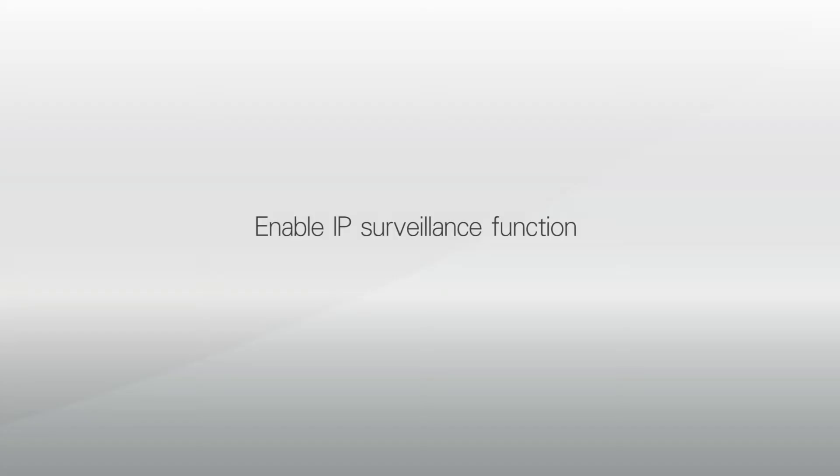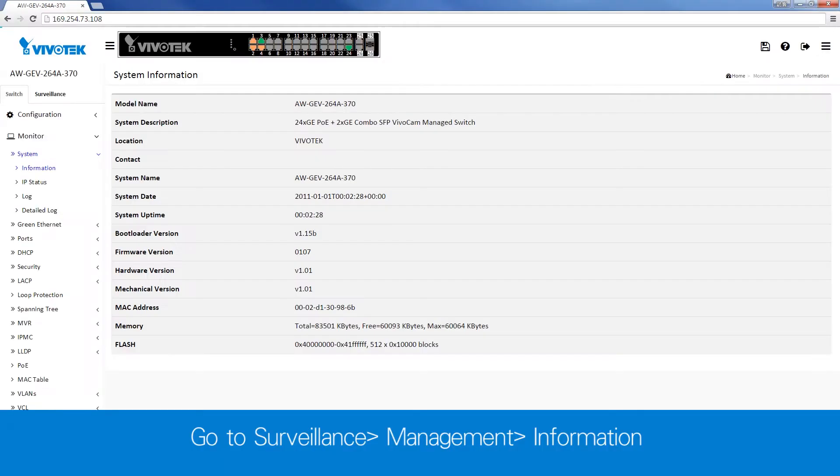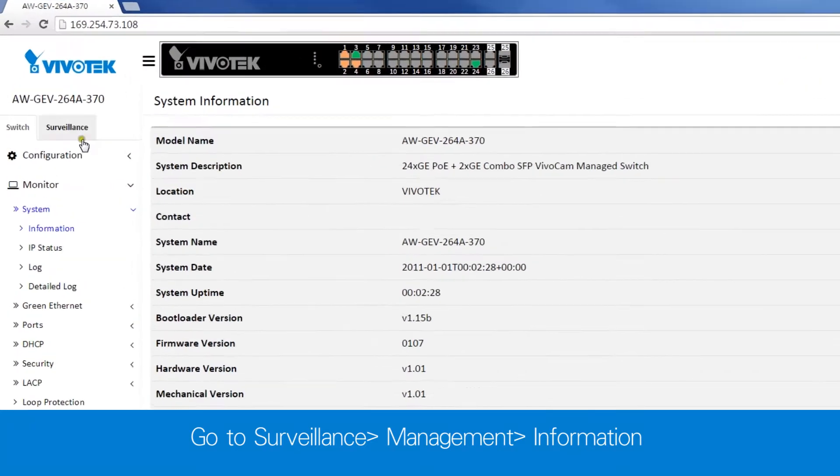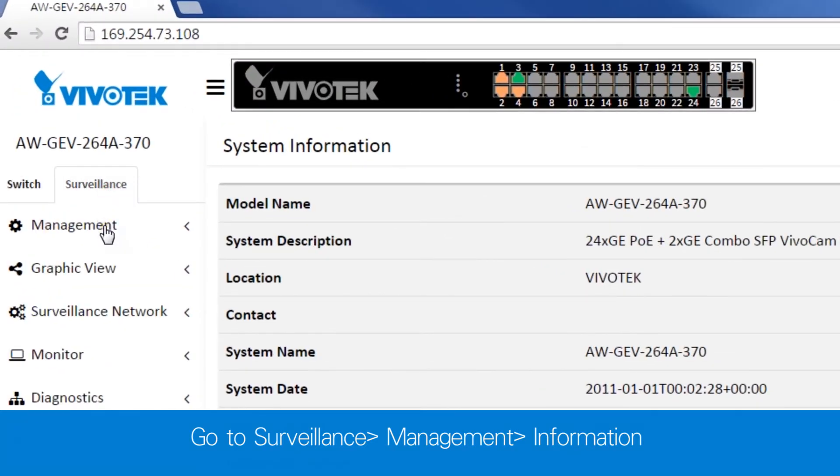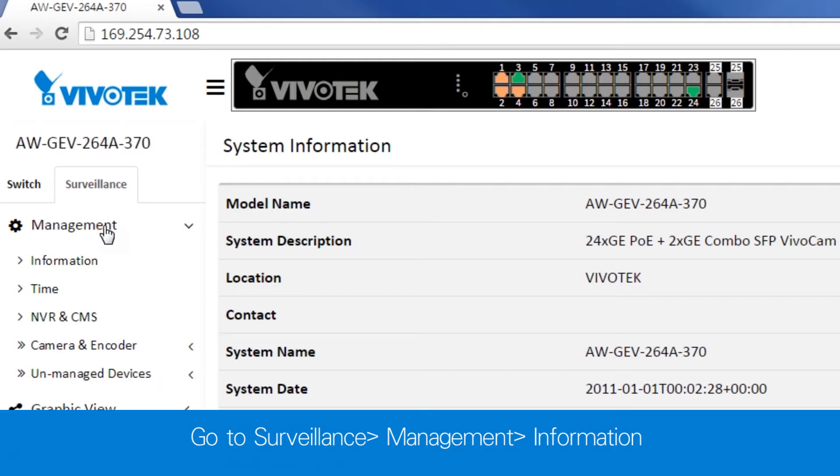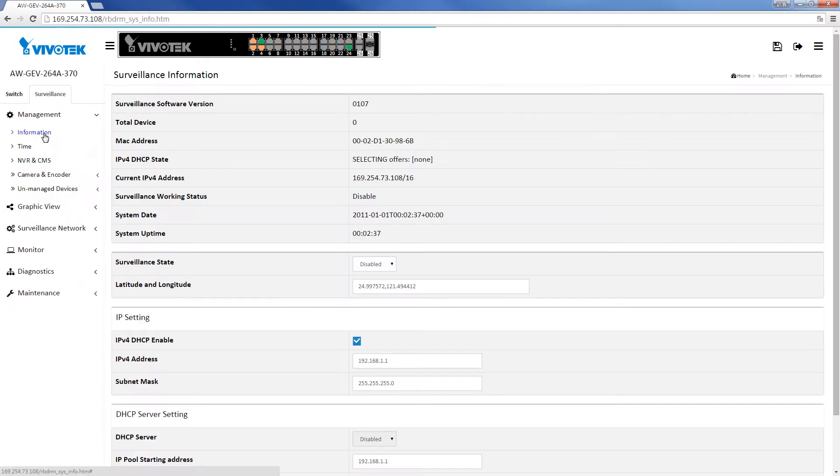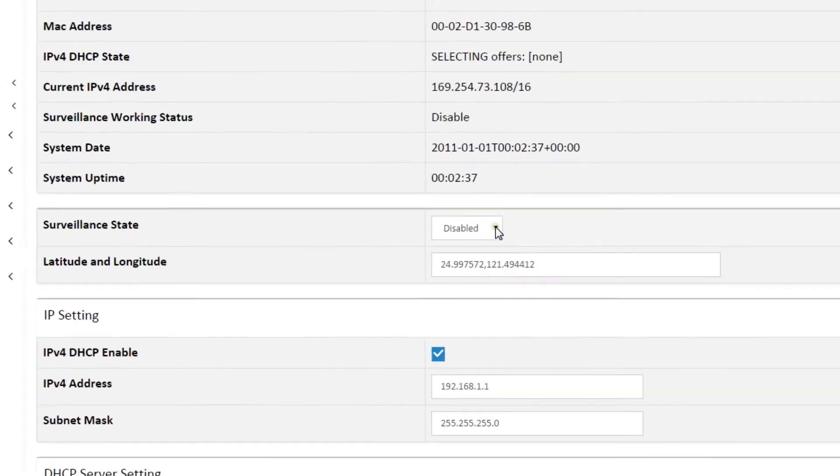First, let's enable the IP surveillance function. Go to Surveillance, Management, Information. Enable the surveillance state.